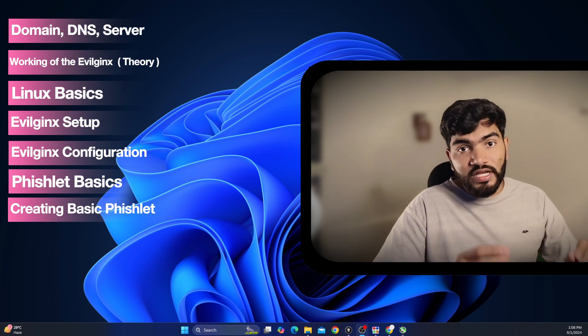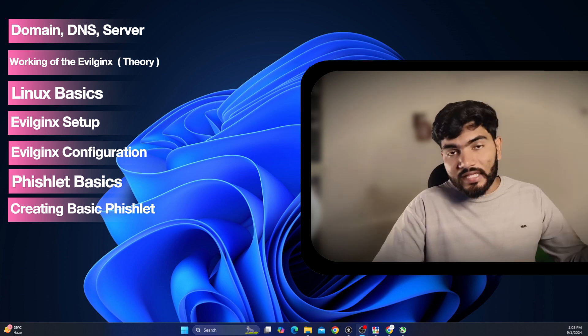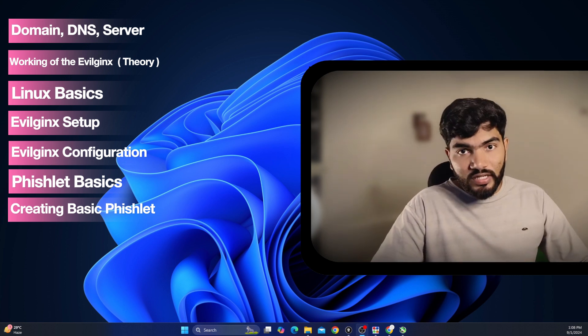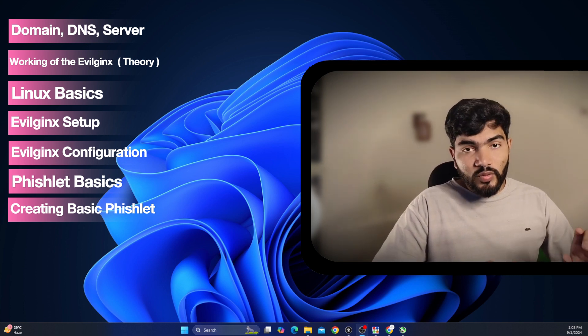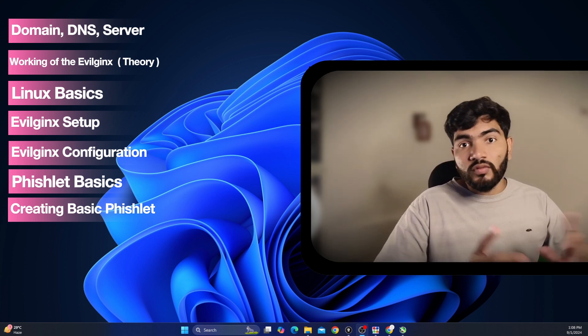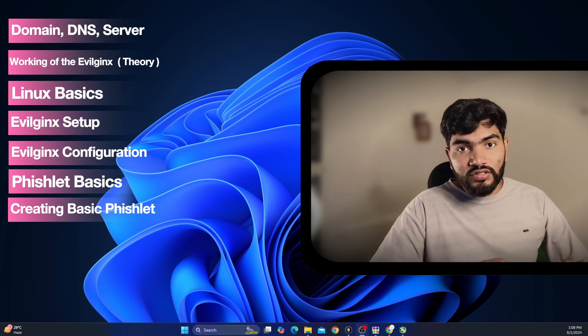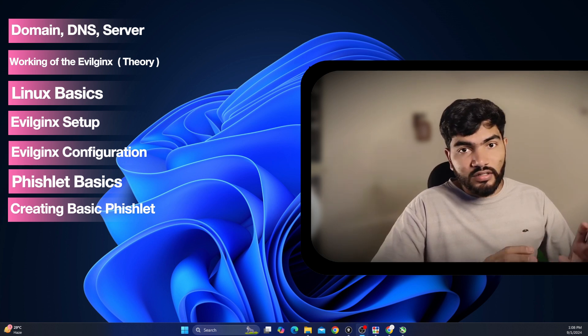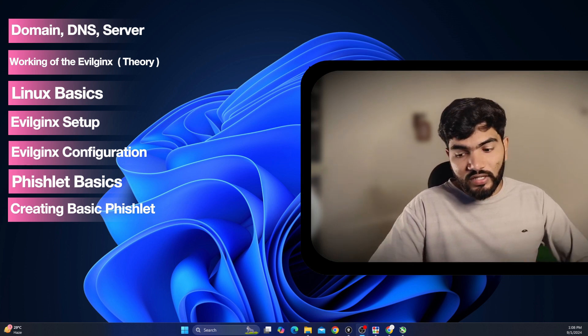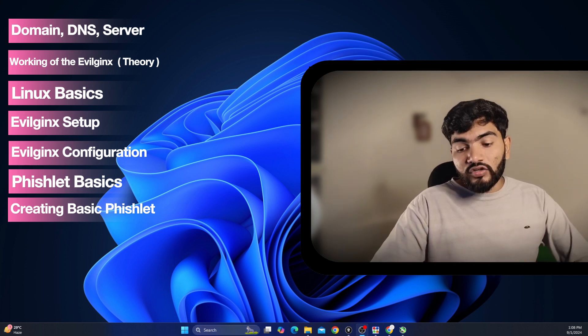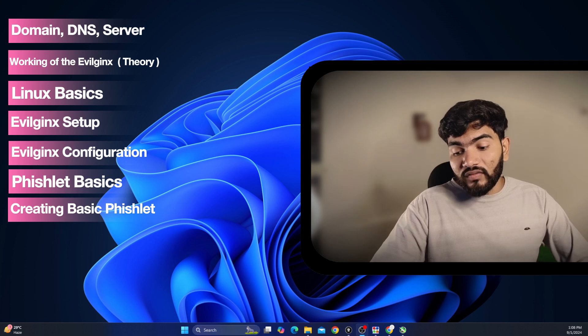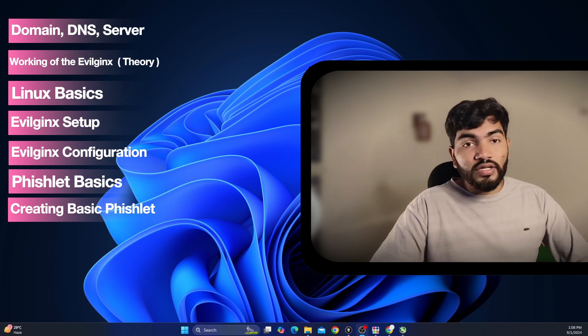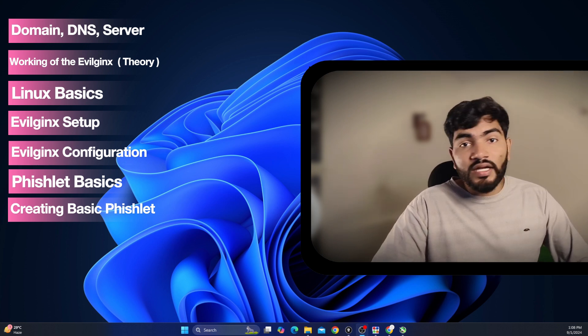In topic number seven we are going to create a basic, fully working phishlet for an example website.